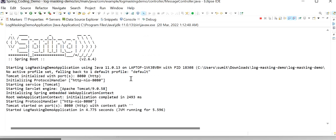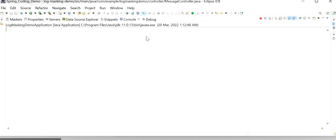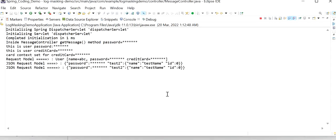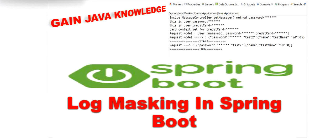Our application has started. I'll clear the logs, go to the browser, refresh the endpoint, and check the logs. Here we can see in our JSON request model the password is masked successfully, and we can also see that password and credit card number are masked. In this video we covered how to use the PatternLayout feature to mask sensitive data in application logs, and how to add regex patterns in logback-spring.xml for masking specific data. Thanks for watching this video.